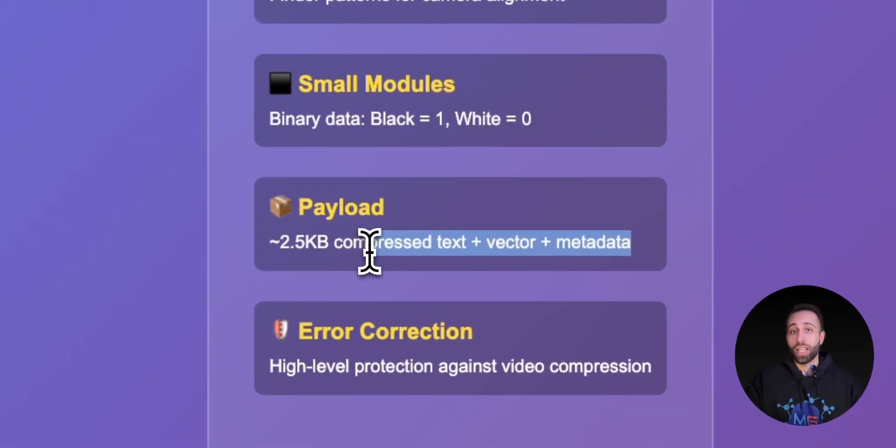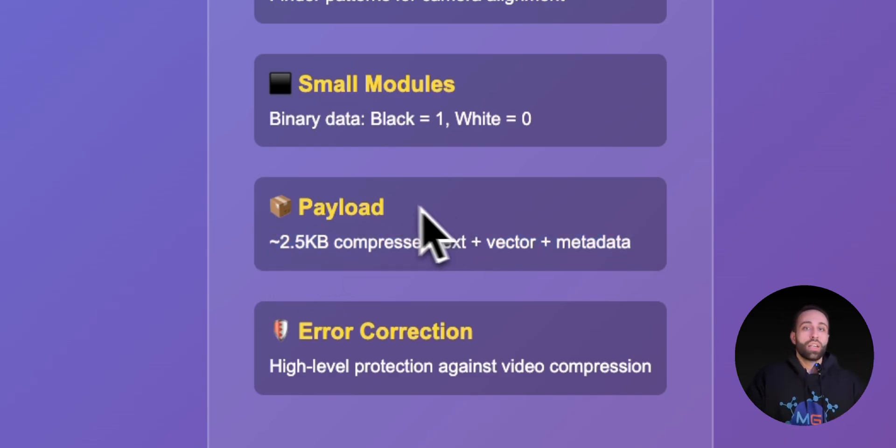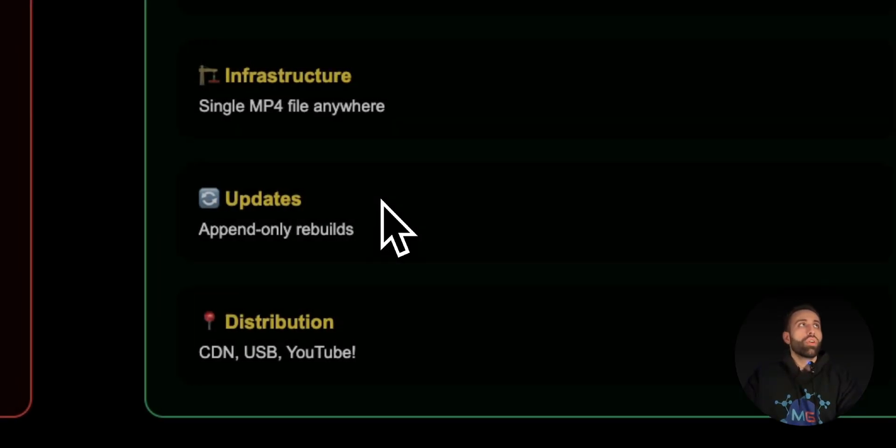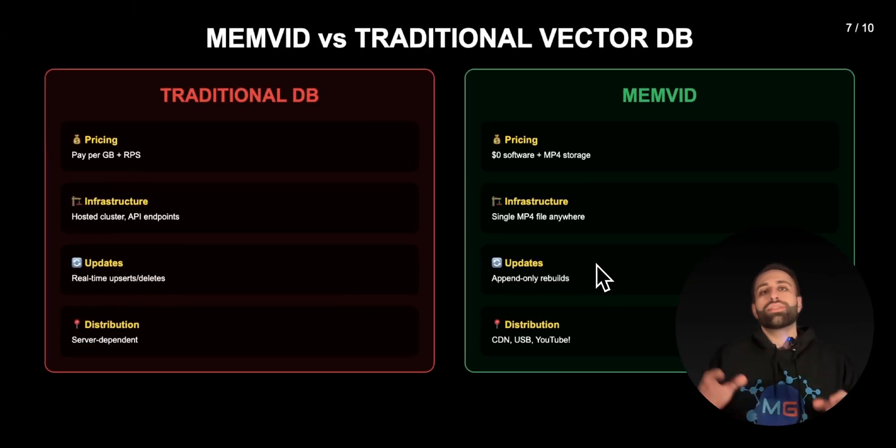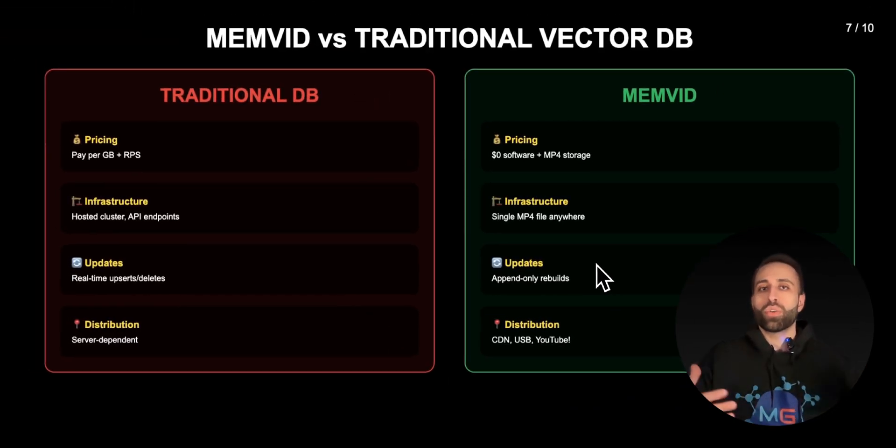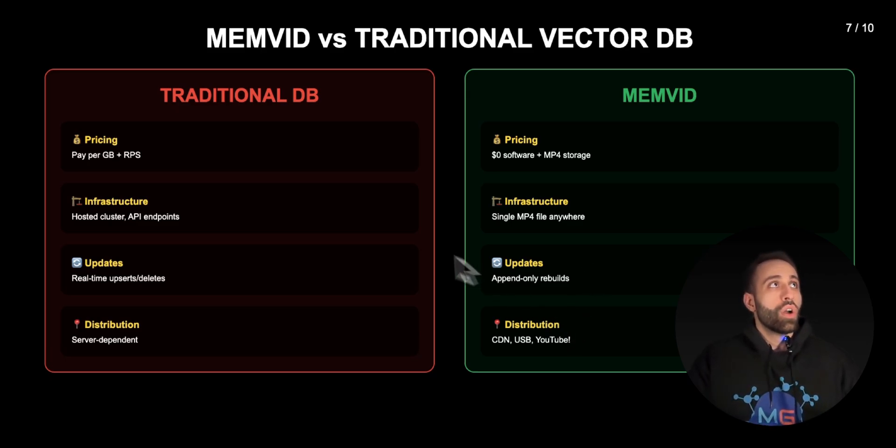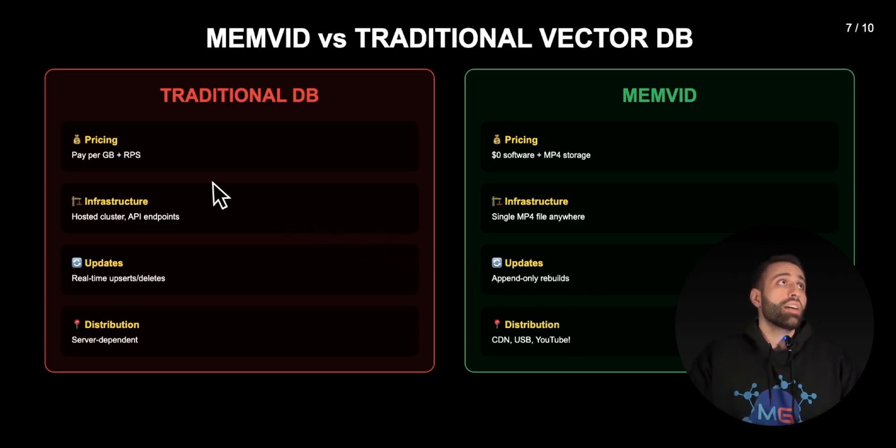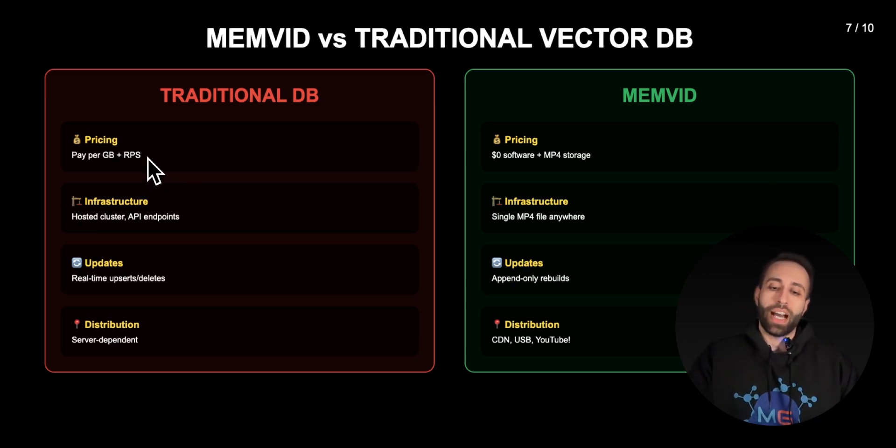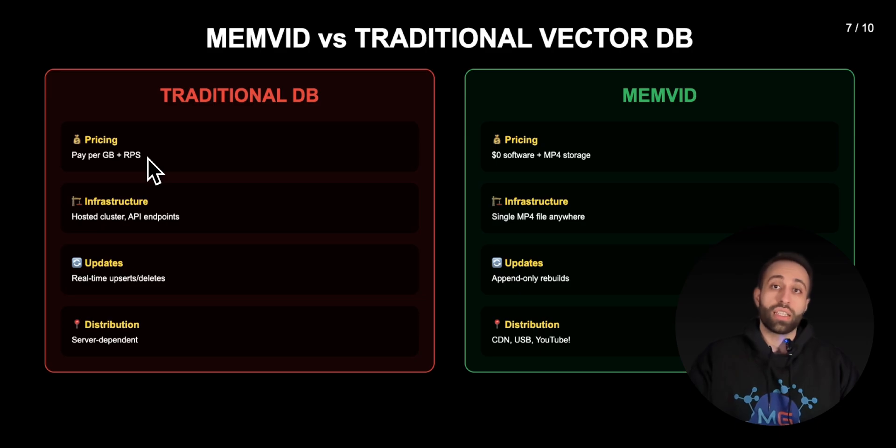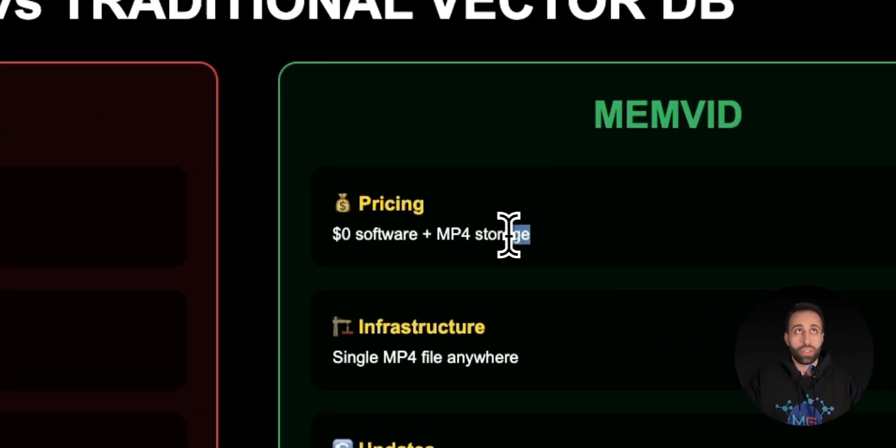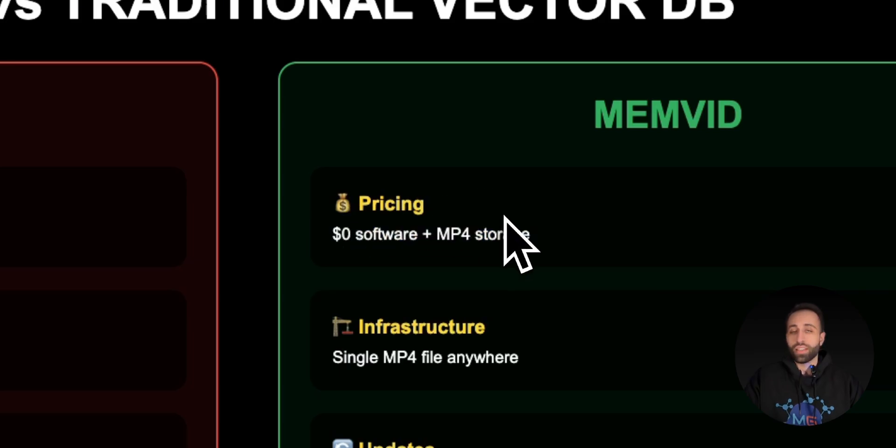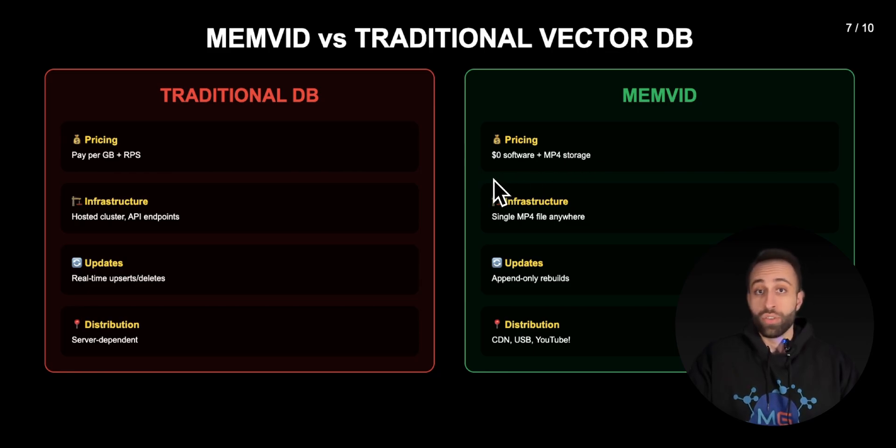Here's the main part: what would be the difference of this approach versus traditional vector database for memory? First thing is pricing. For traditional databases you have to pay per gigabyte for having your database running through any cloud provider or any license. But here with memvid, it's nothing. It's just an MP4 file that you can technically save locally or on any very cheap storage solution. That's a huge difference.